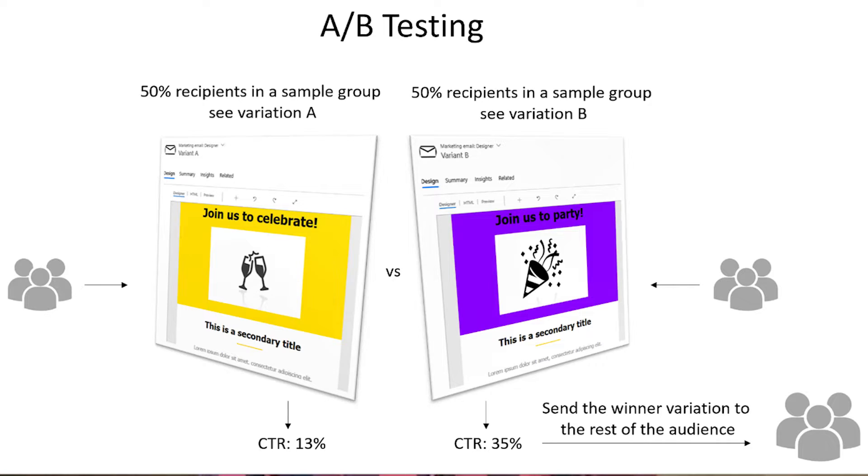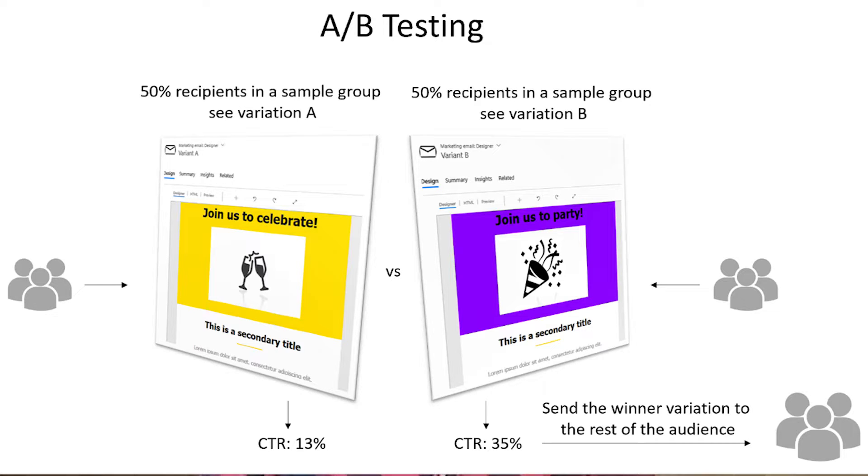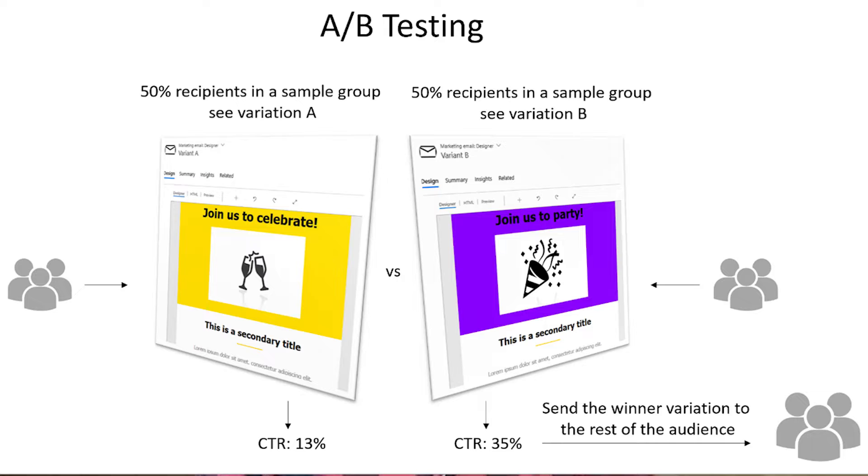Here is a diagram, courtesy of Microsoft, that illustrates this. In this example, the header changes and that's the test. The winner is variation B with the click-through rate of 35%. That's the winner, so the remaining audience would receive the purple header.